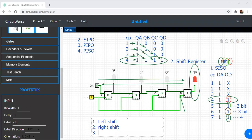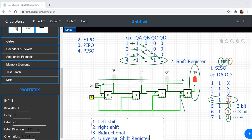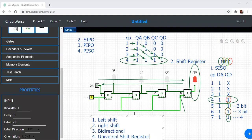We have left shift register and right shift register. We can also have a bidirectional shift register, in which shifting occurs in both directions. The fourth type is a universal shift register. Now we are going to see what a bidirectional shift register is. I will draw for 3-bit instead of 4-bit.